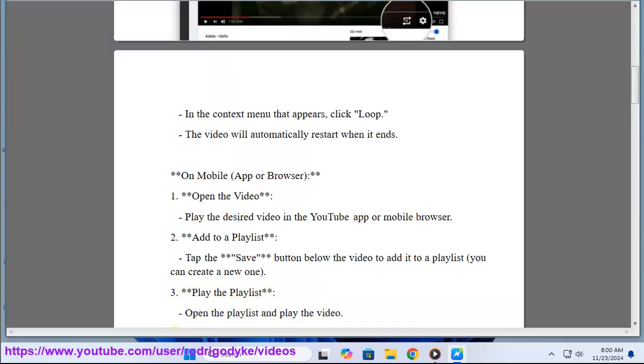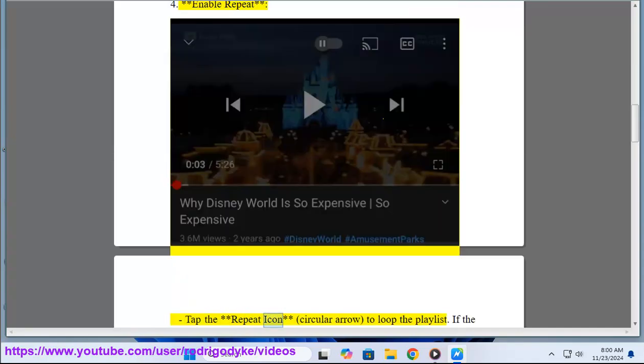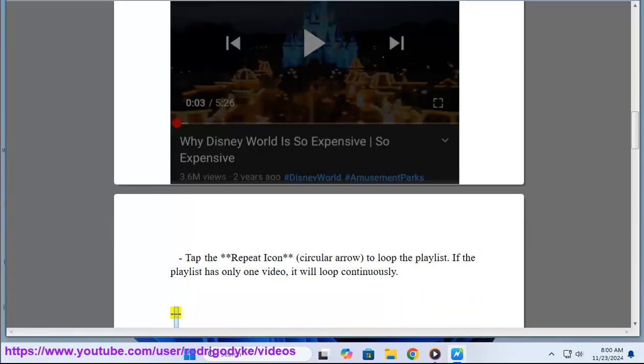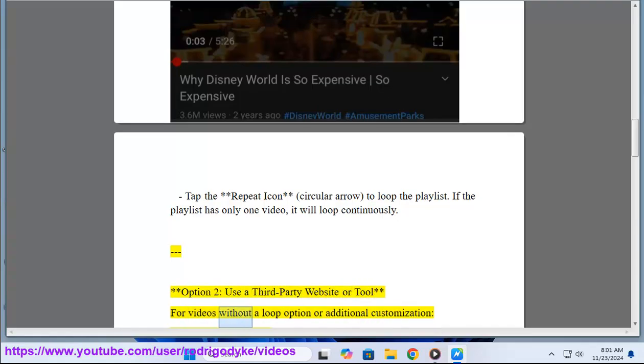4. Enable repeat. Tap the repeat icon, circular arrow, to loop the playlist. If the playlist has only one video, it will loop continuously. Option 2: Use a third-party website or tool for videos without a loop option or additional customization.